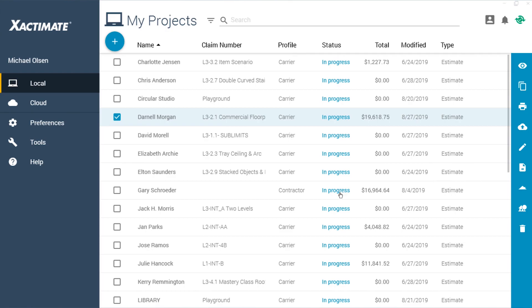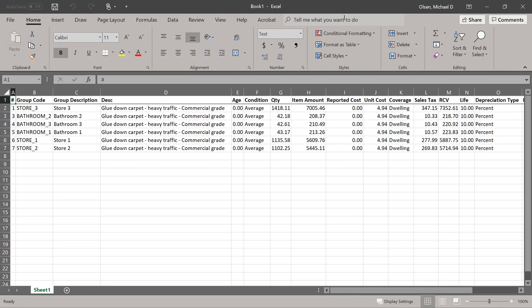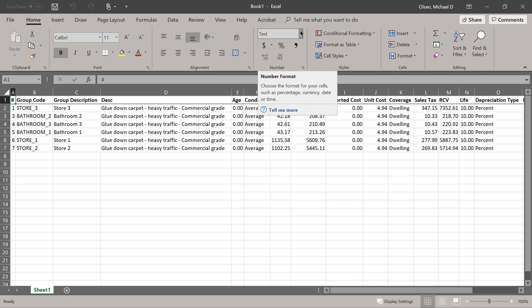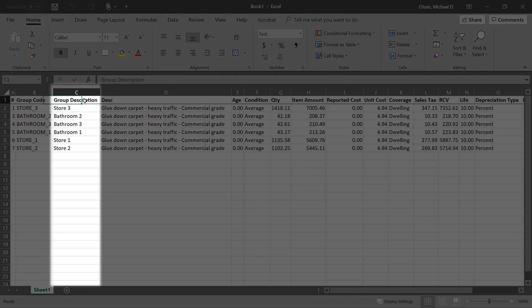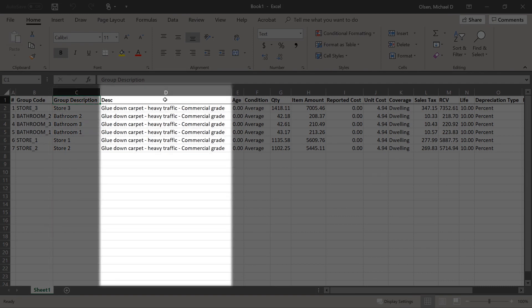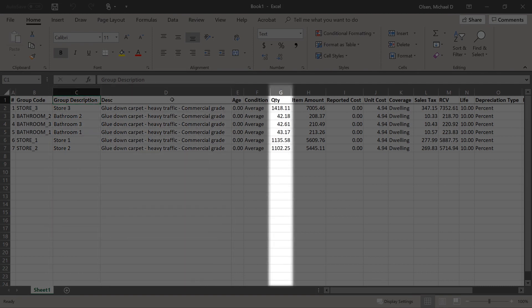This opens a new spreadsheet in Microsoft Excel with a row for each line item in the estimate. The spreadsheet has columns for different data points about the line items, such as the group description, which is usually the name of the room, the item description, and the item quantity.